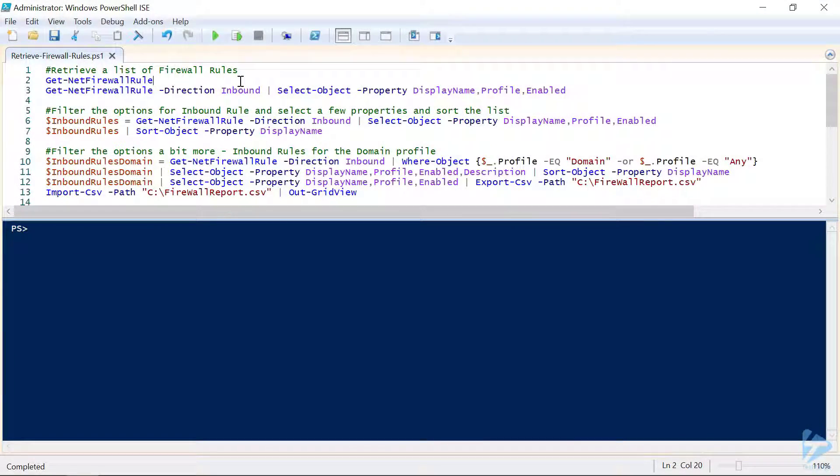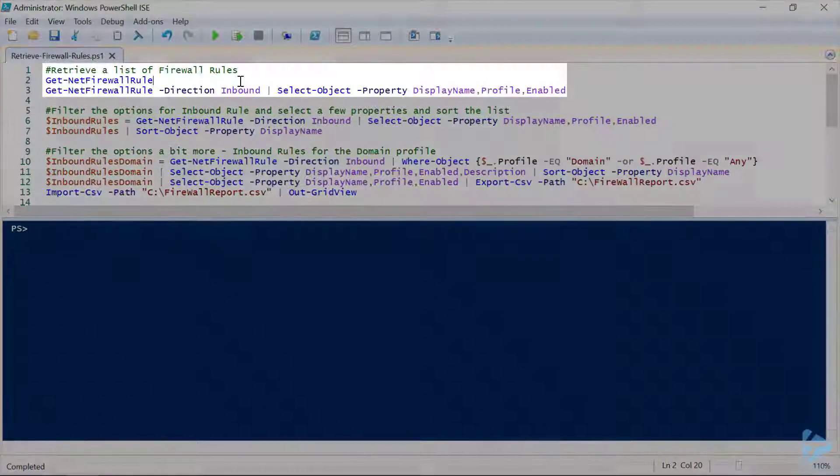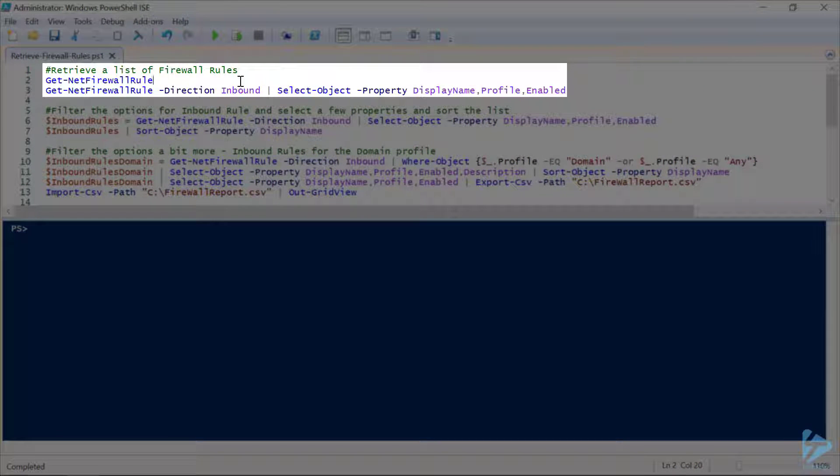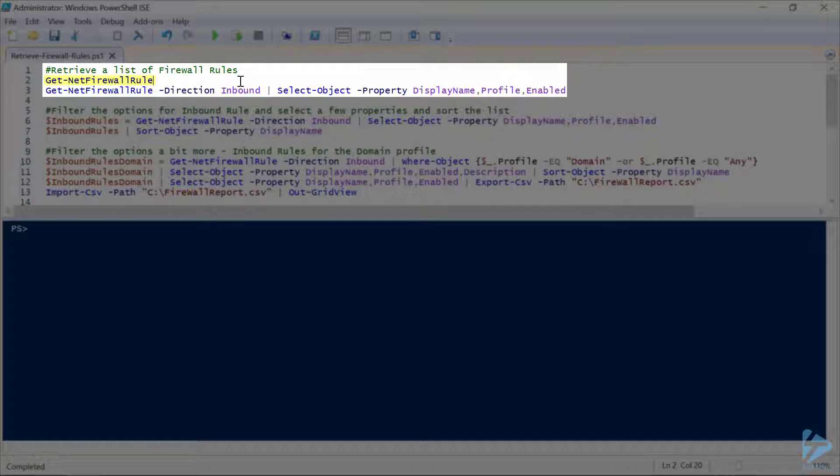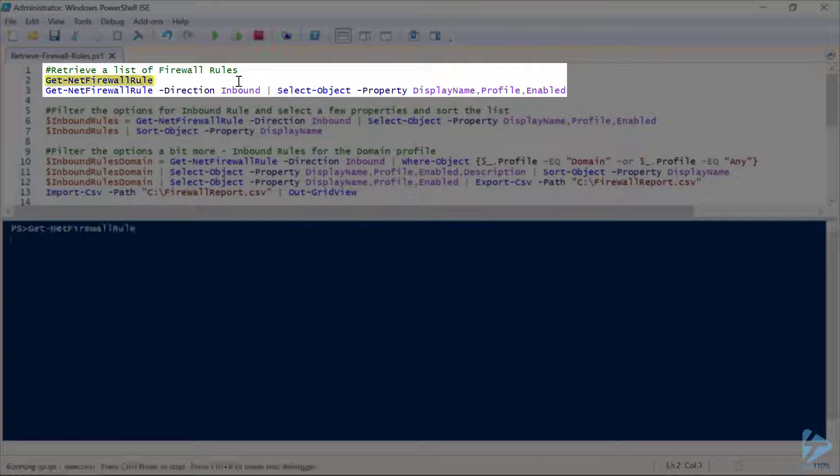Hi, welcome to How to Retrieve Firewall Rules and Ports with PowerShell. In this video, we're going to walk through using the Get-NetFirewallRule cmdlet to create a couple of reports detailing firewall rules and the ports used for those rules.